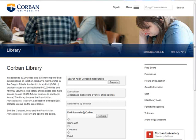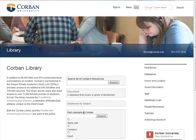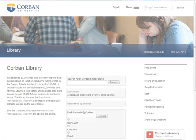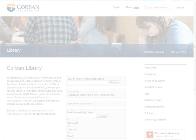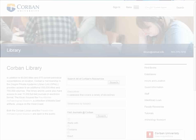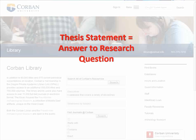This tutorial is going to discuss how to develop a thesis statement. By definition, a thesis statement is an answer to your research question. The research question should be the question which you are addressing in your research endeavors.